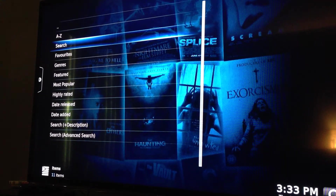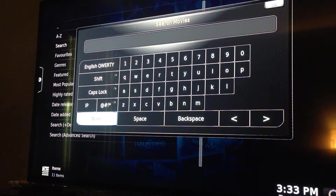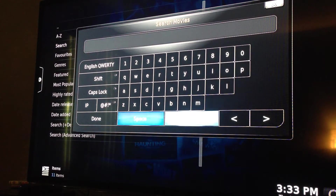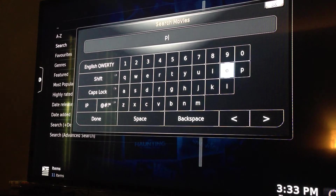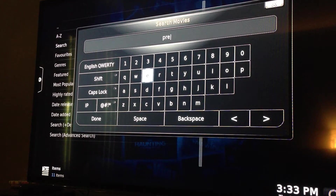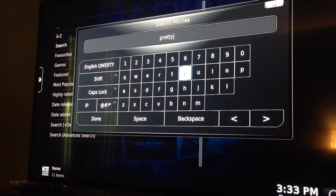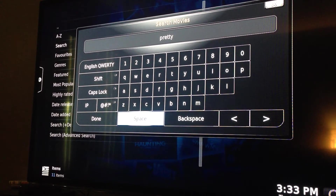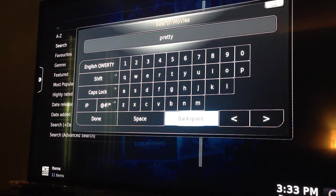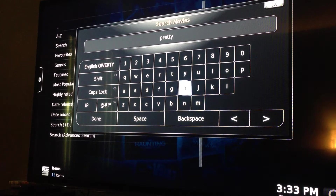If you go into Search and select it, you can just type in whatever it is you're looking for. I'm going to go ahead and do Pretty in Pink. You can select one letter or one word, but it's going to give you all the titles with that, and it takes a little bit longer to load.